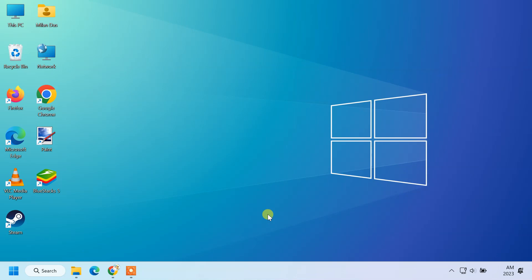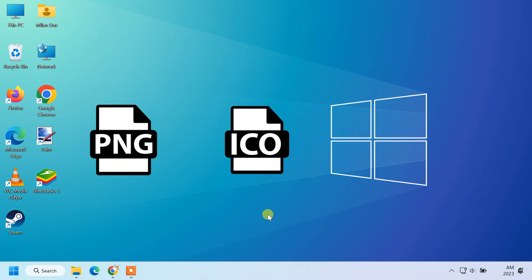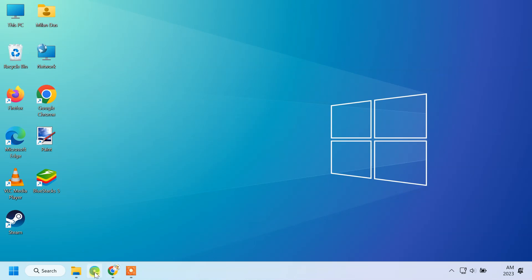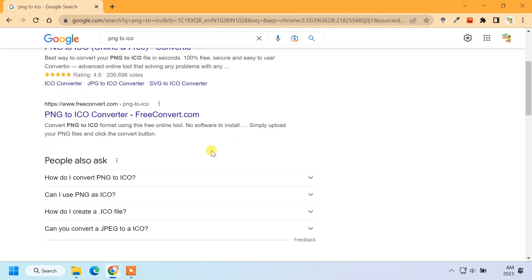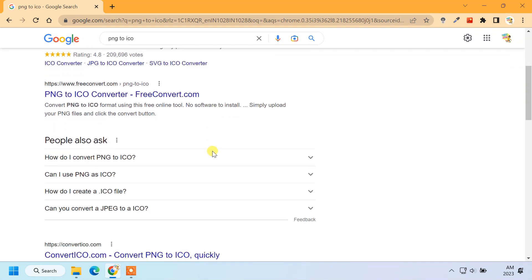First of all, Windows uses ICO files for app icons. So if you have some images in PNG formats, you have to convert them to ICO files. You can use any online service for that purpose.